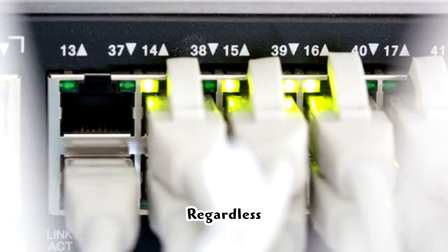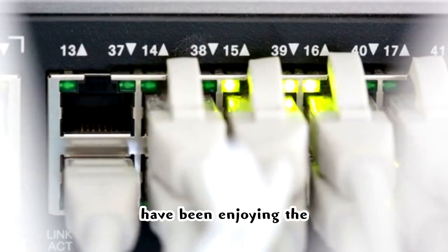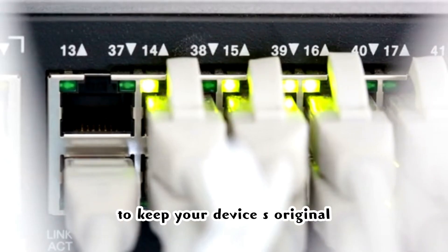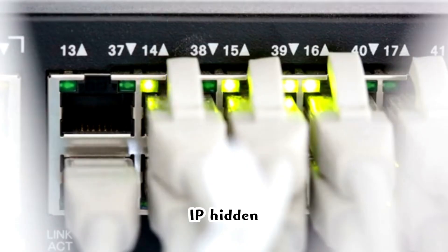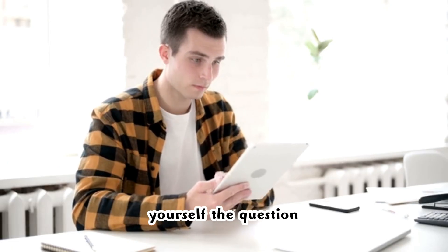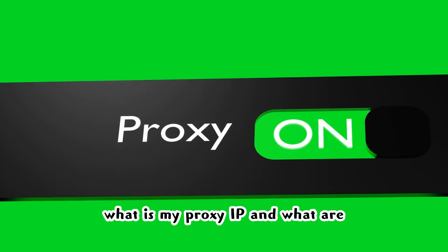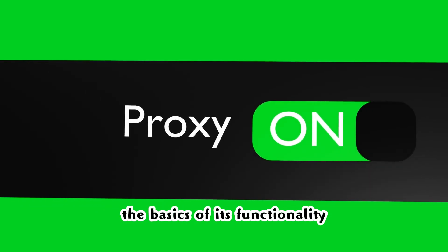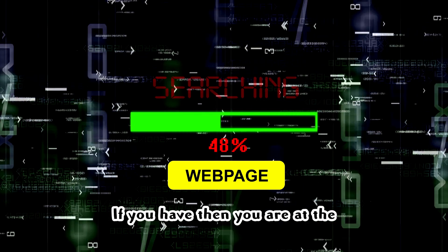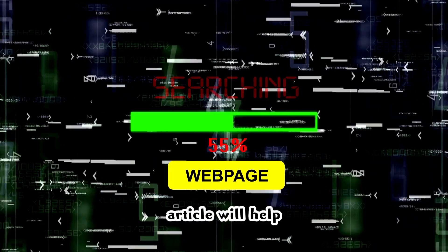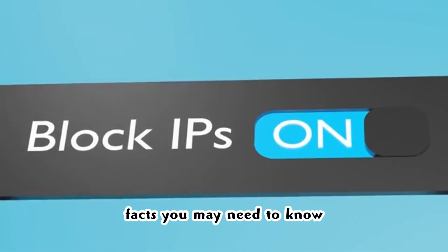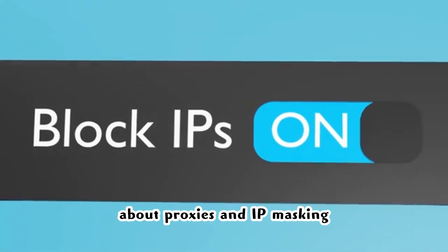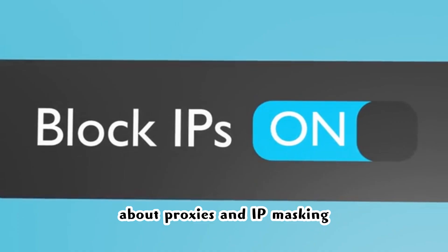Regardless, while you may or may not have been enjoying the wholesome benefits of proxies to keep your device's original IP hidden, have you ever cared to ask yourself the question, what is my proxy IP and what are the basics of its functionality? If you have, then you are at the right place because this article will help dissect many of the facts you may need to know about proxies and IP masking.